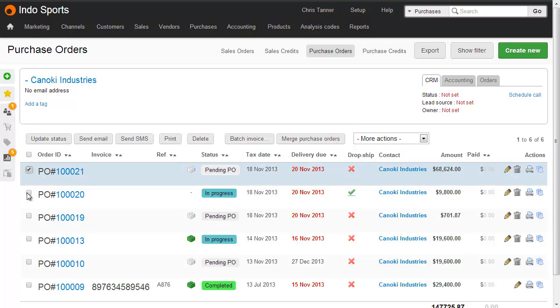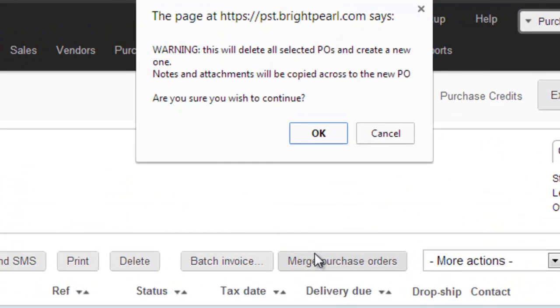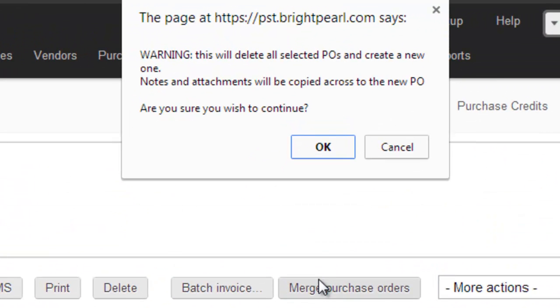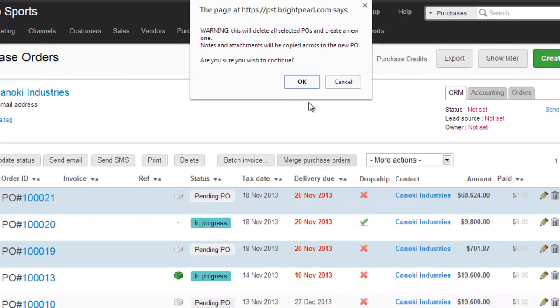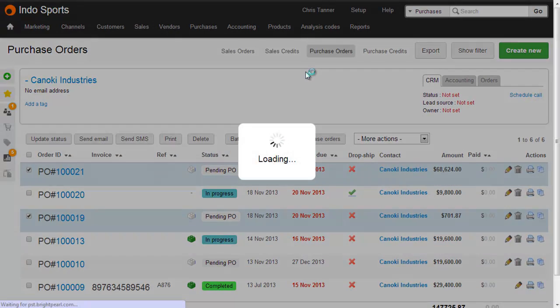Let's select the two we want to merge and then click merge. This deletes the existing purchase orders and creates a new one. But all the notes and the attachments from the previous purchase orders will be copied across. So let's click OK.